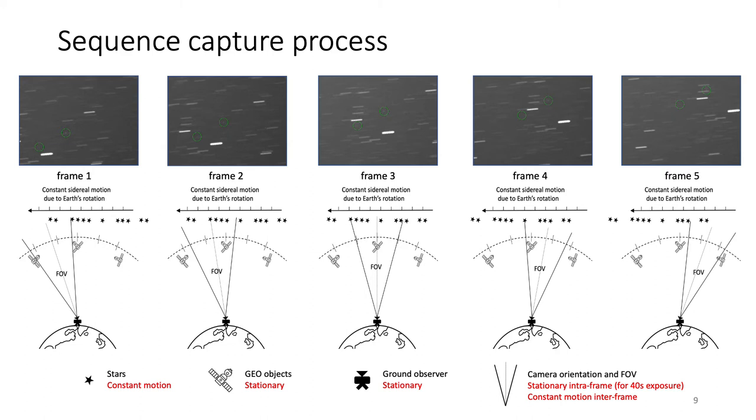Because of all the nuisance factors, detection of objects from a single image will be hard. So, to make the problem more feasible, sequences of five images are used to perform multi-frame detection for the SpotGEO task.